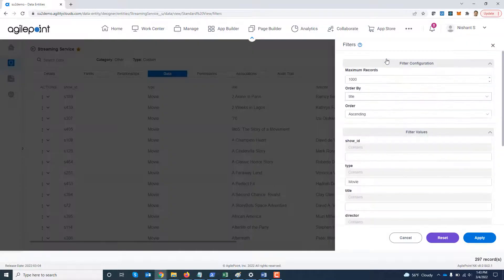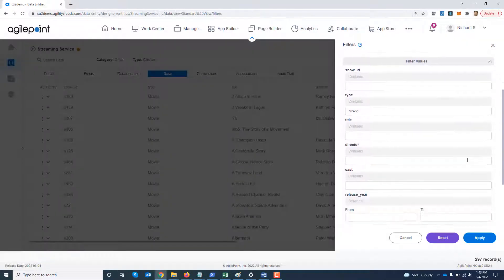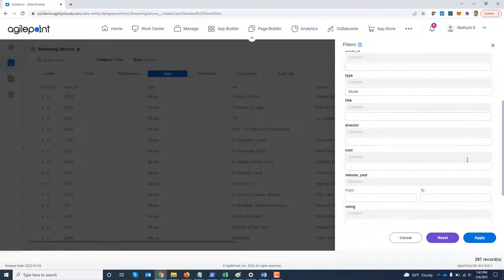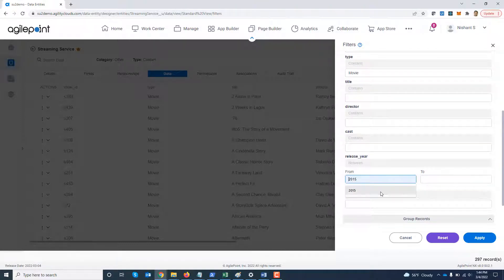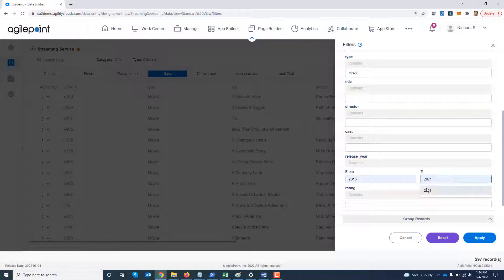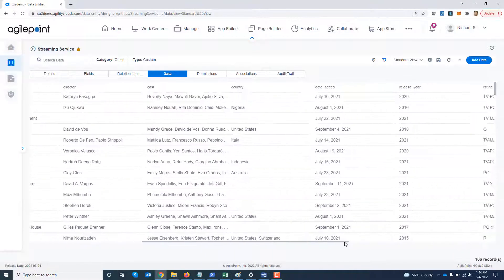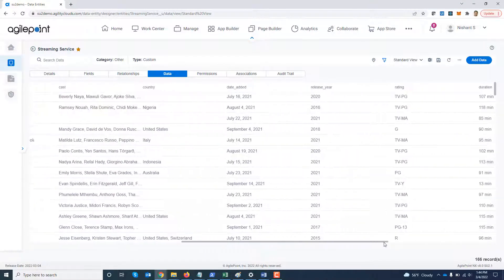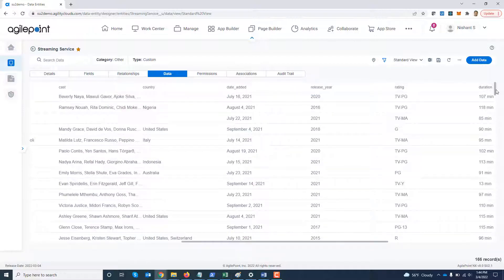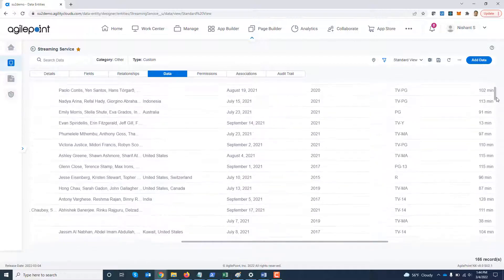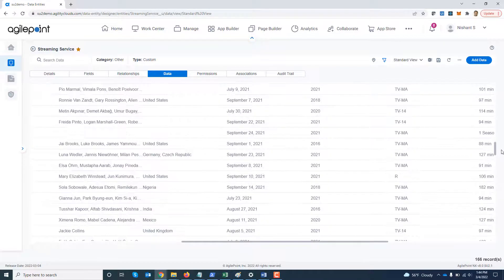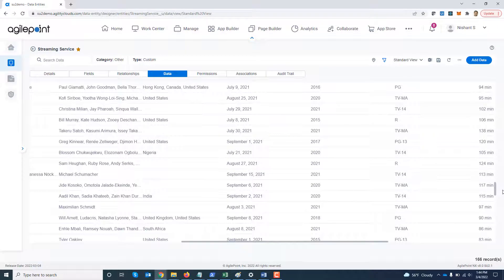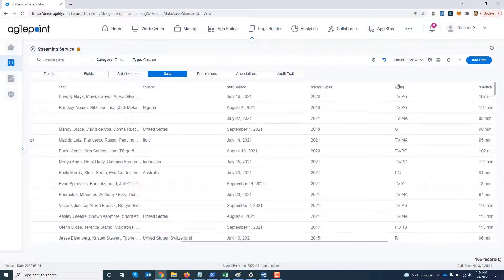I'm going to again change my filter. I can further restrict it. I can say show me all the movies which were released between 2015 and 2021. So I can specify multiple filter values. So now you can see it got further filtered out and if I go to the release year section, it is only showing me titles which were released between 2015 to 2021 over here.